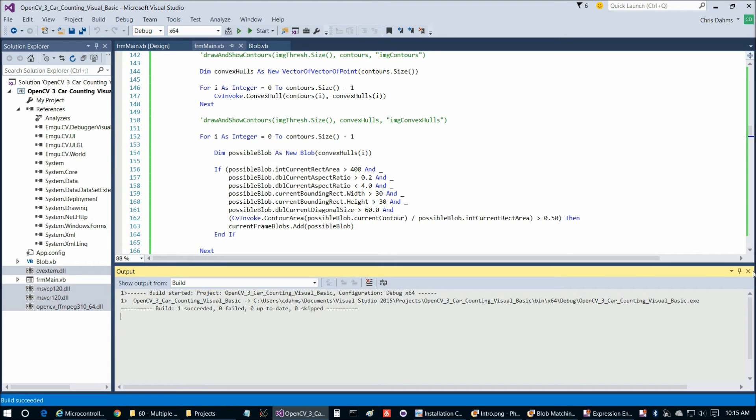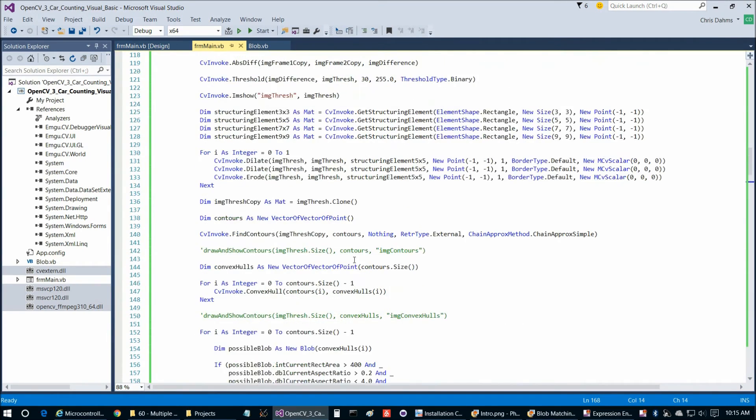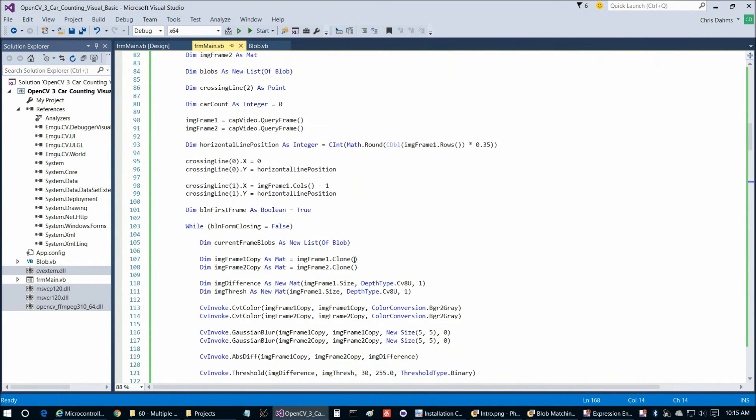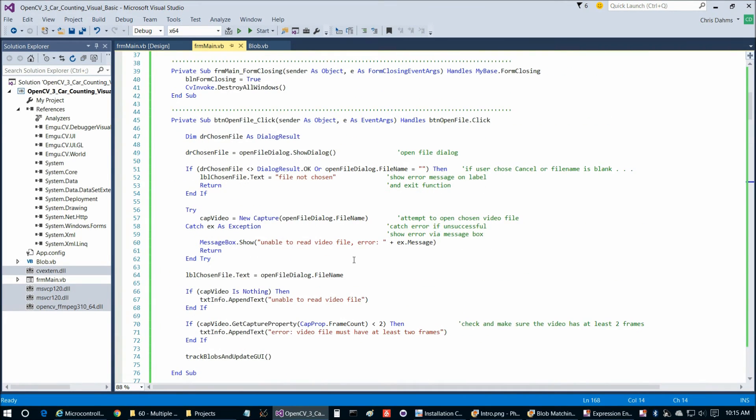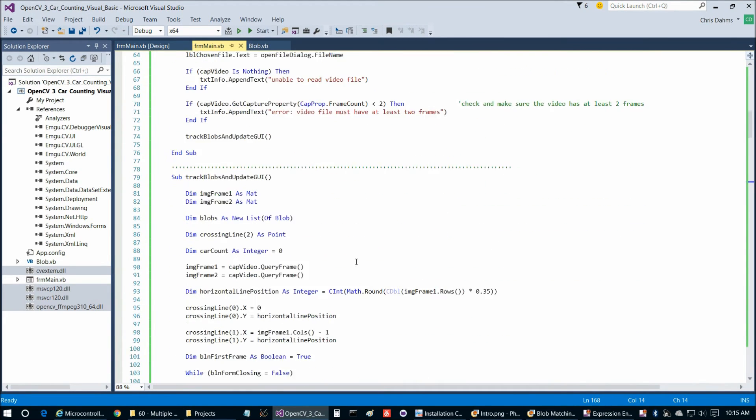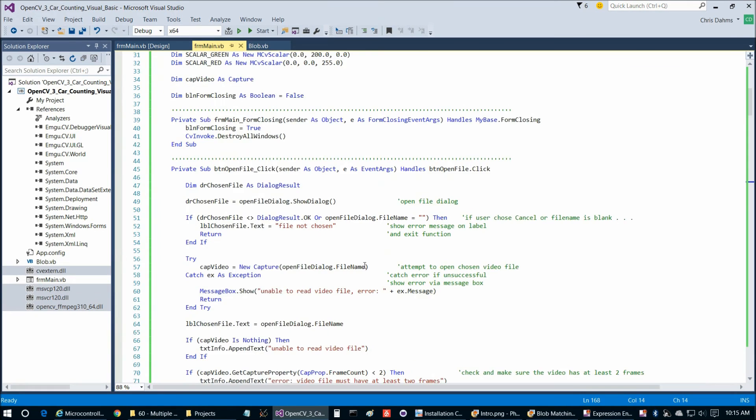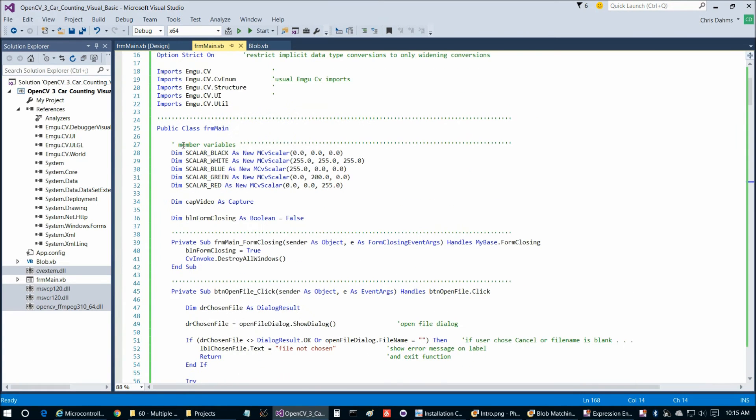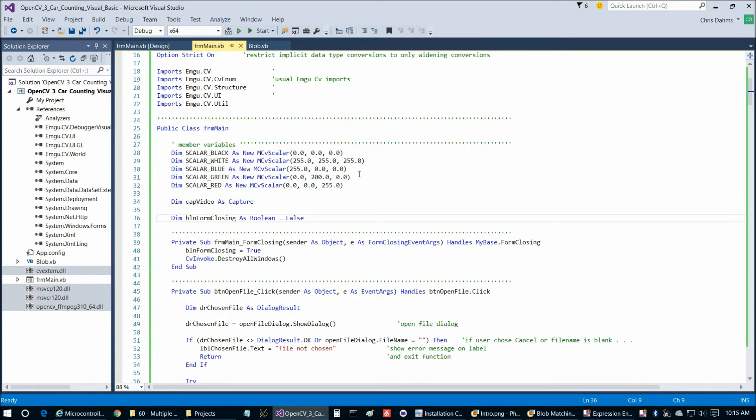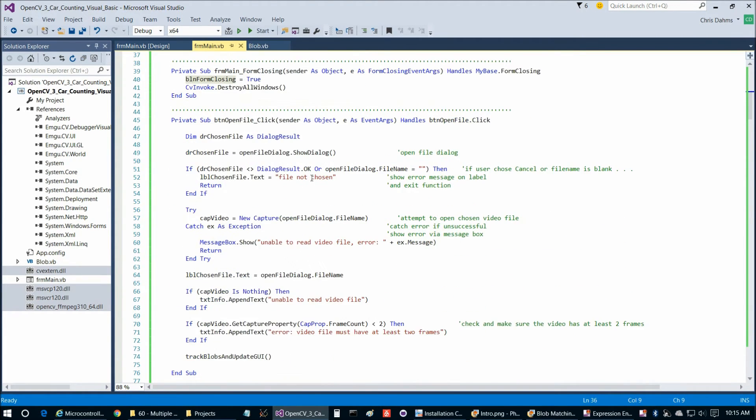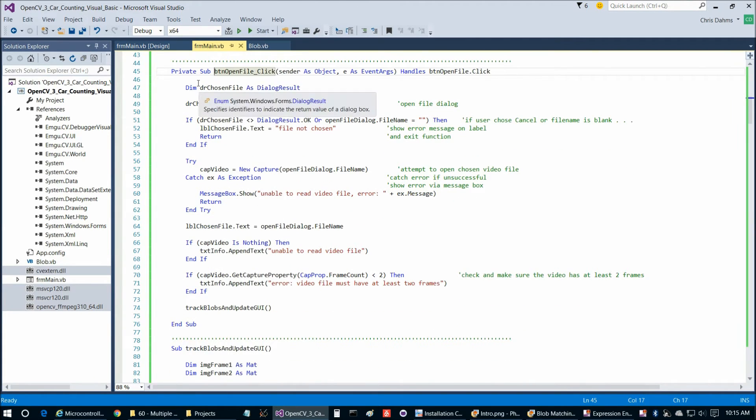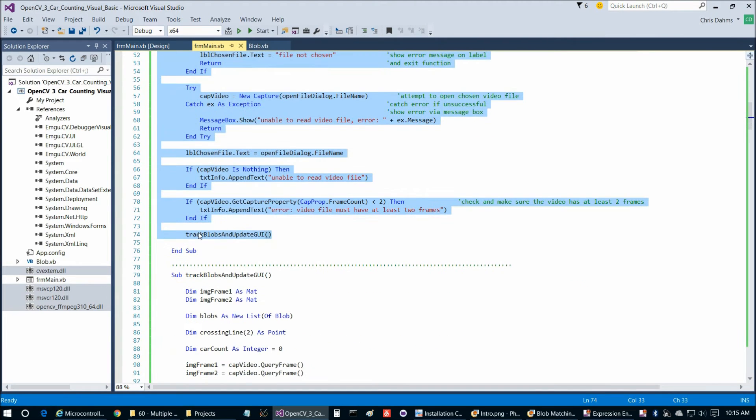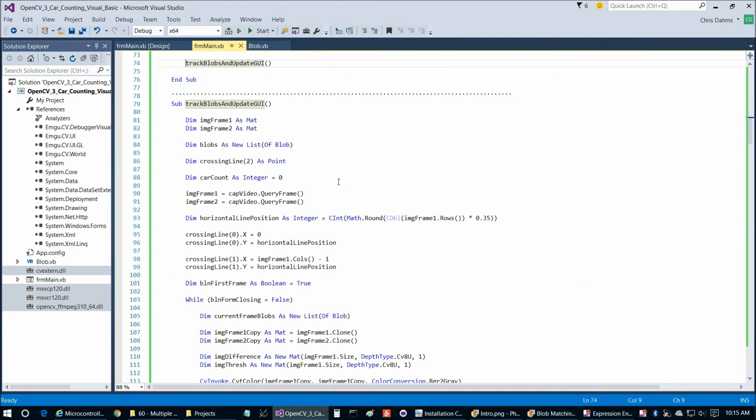The beginning of this is going to be pretty similar to some of the early programs from this series, the play video and image subtraction programs. At the top here we simply have a member variable section that's mostly colors, then our video capture object, and our flag variable to keep track of if the form is closing or not. Then if we have button open file underscore click, here we're simply opening the file and doing some basic error checking, and then we call track blobs and update GUI.